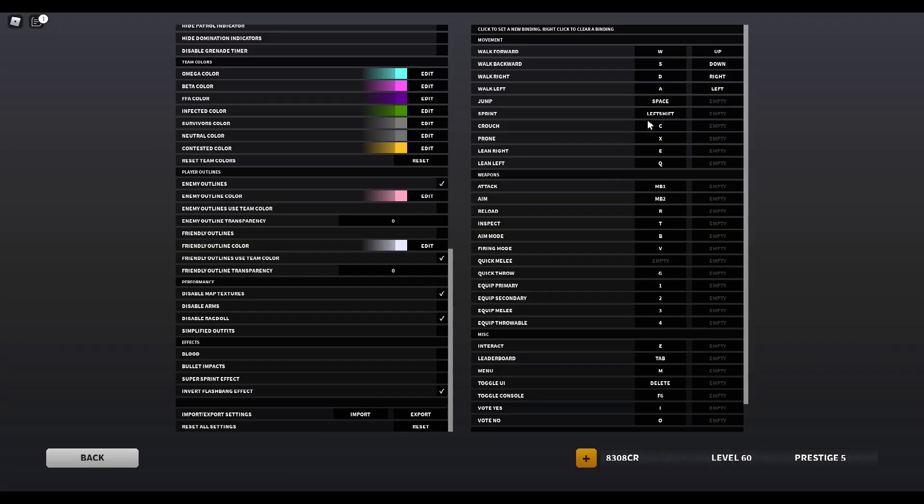For the keybinds, it's pretty much fully stock. I have my crouch and sliding on C, my proning on X, my lean on E and Q. That's normal.